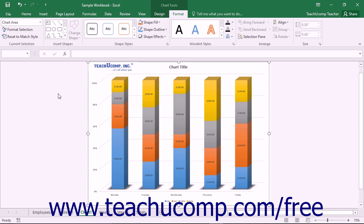If you choose to add data labels to your chart, you can format the display of the data labels within Excel.